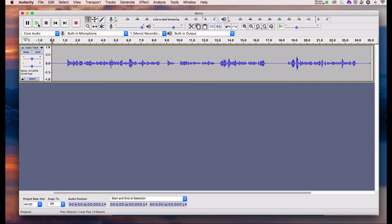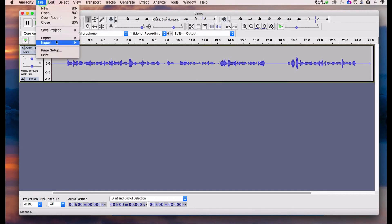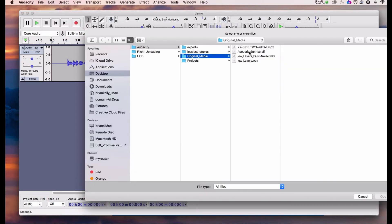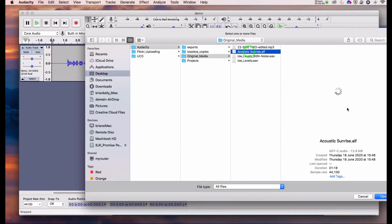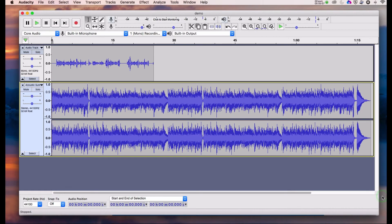Okay, so we have a recording done. You can also import audio — I've got a music track here, so let's import that. Now you can see the physical height of these waveforms is very different.